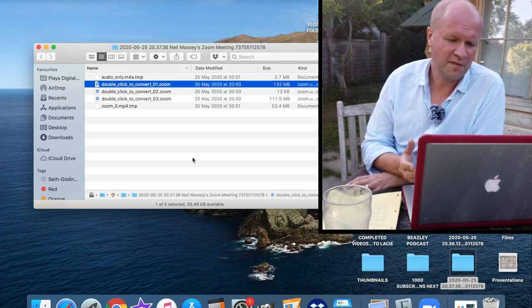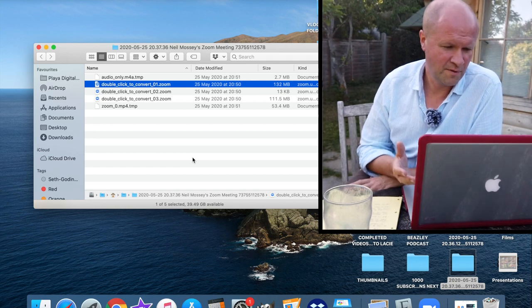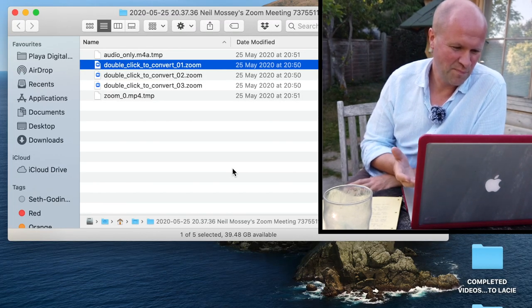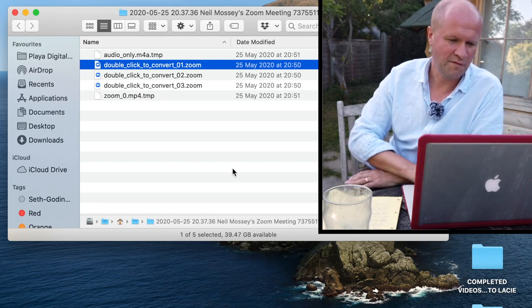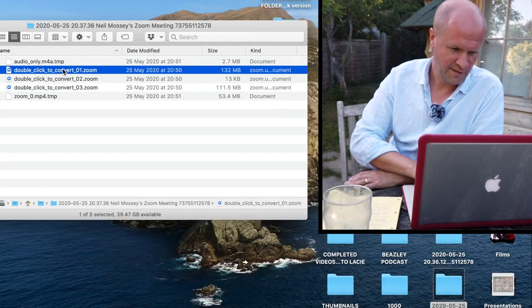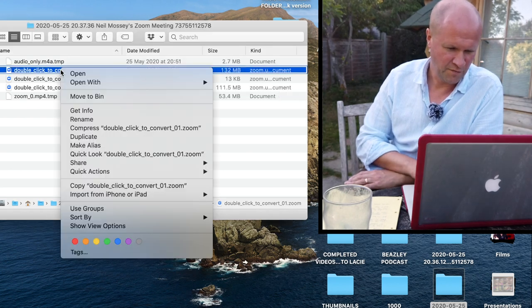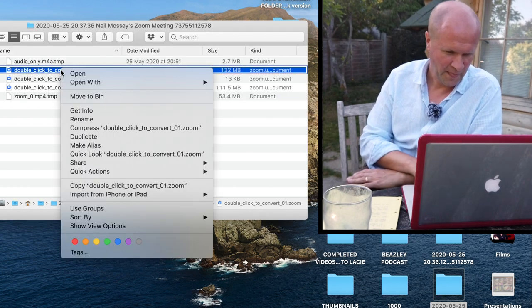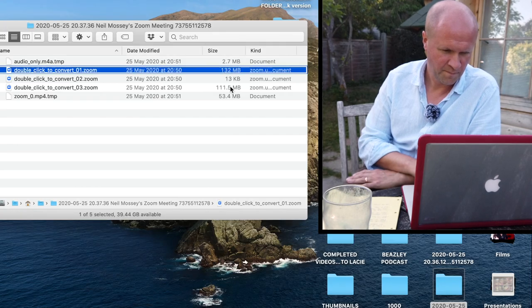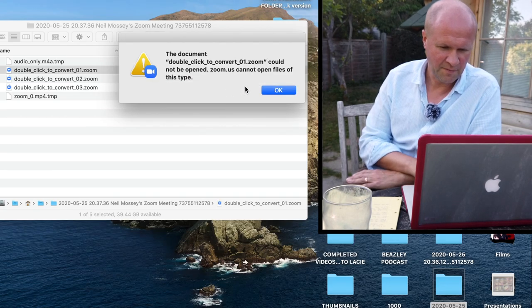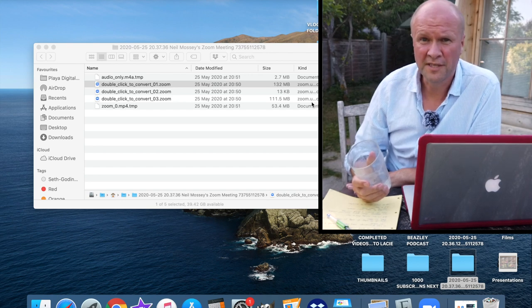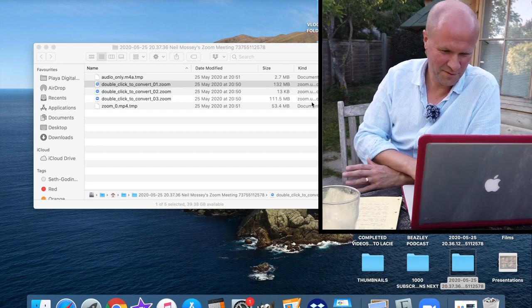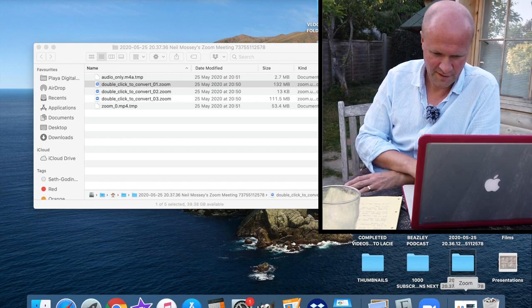So here we have the folder that's all the problem. The audio only is a temp file and double click to convert, if you double click on it, it doesn't work. You've probably tried right clicking and open with Zoom, but you get the same error message. I really did not want to lose this video recording. So this is how to recover these video files.